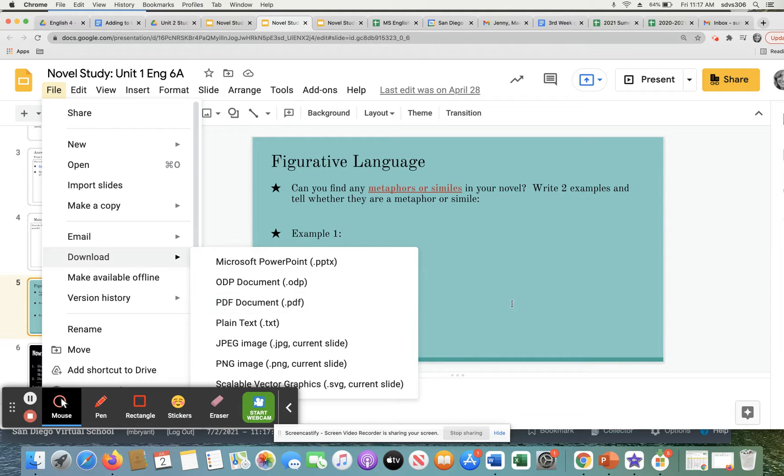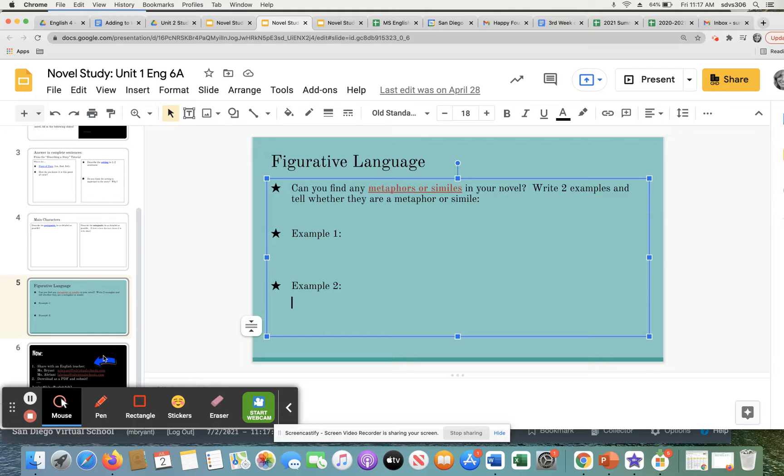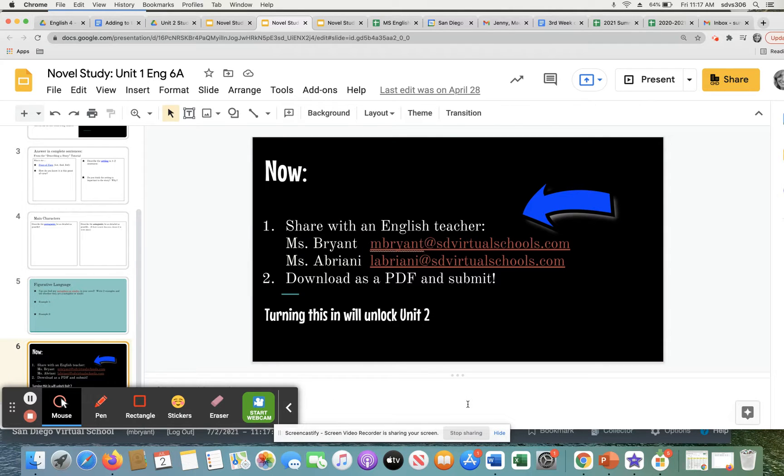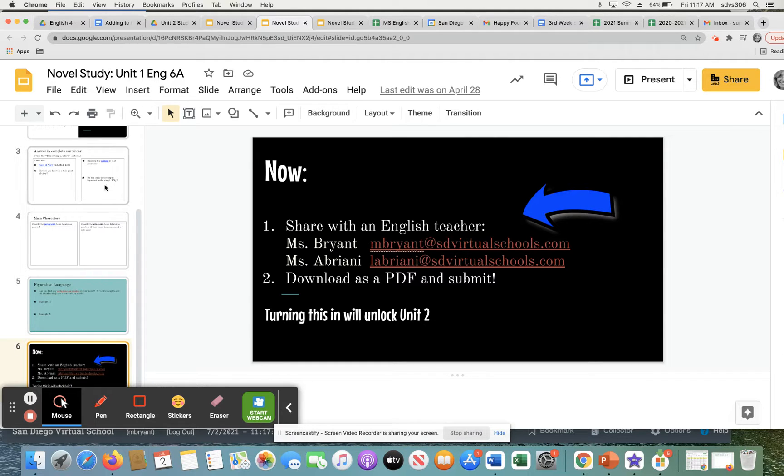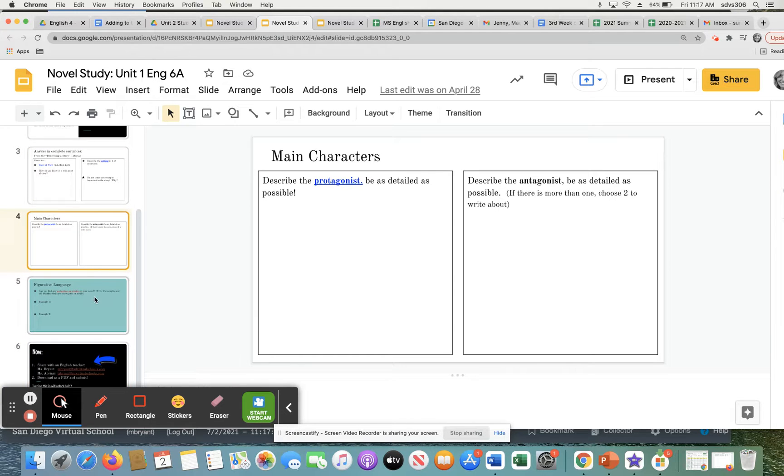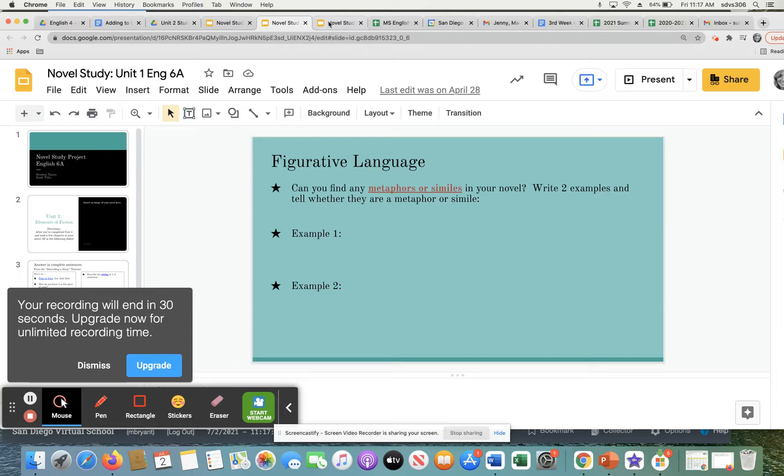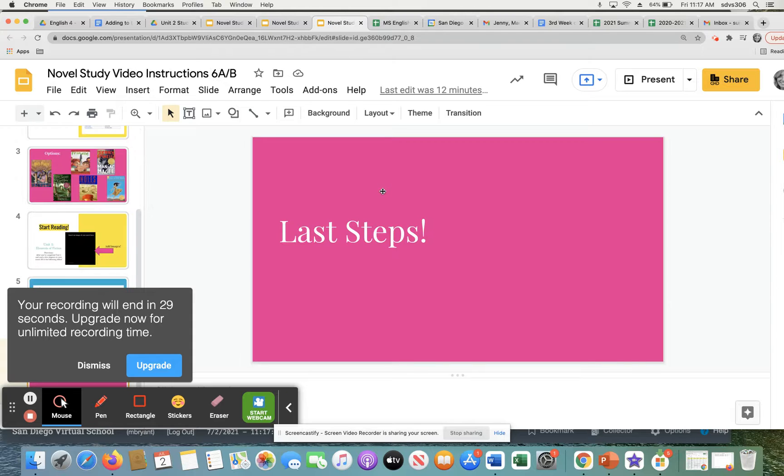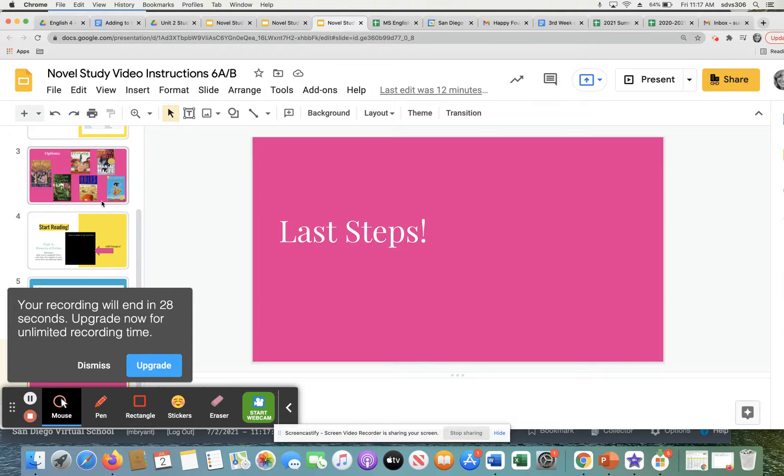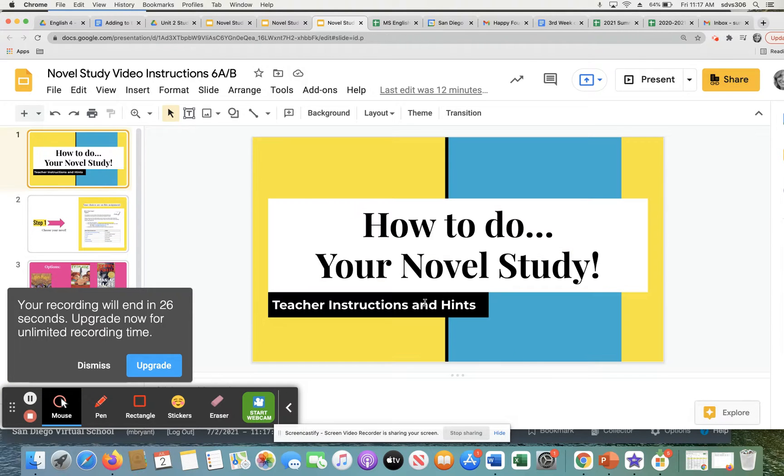Doing this will unlock your actual next unit. So in order to move on in English class, you have to complete this step. So that should tell you how important this assignment is. The good thing is everything on these is related to what you just learned in your class. So it will actually help you with your tests and it'll actually help you understand what your unit was about.